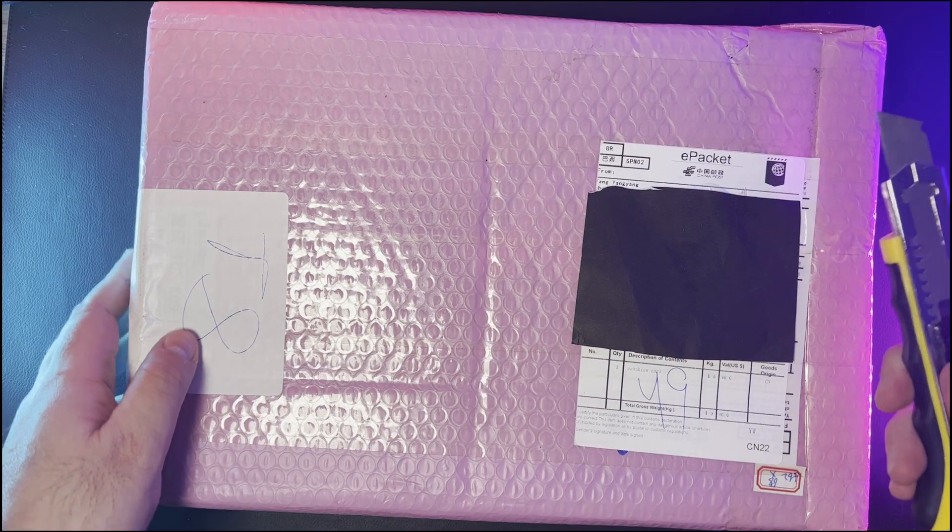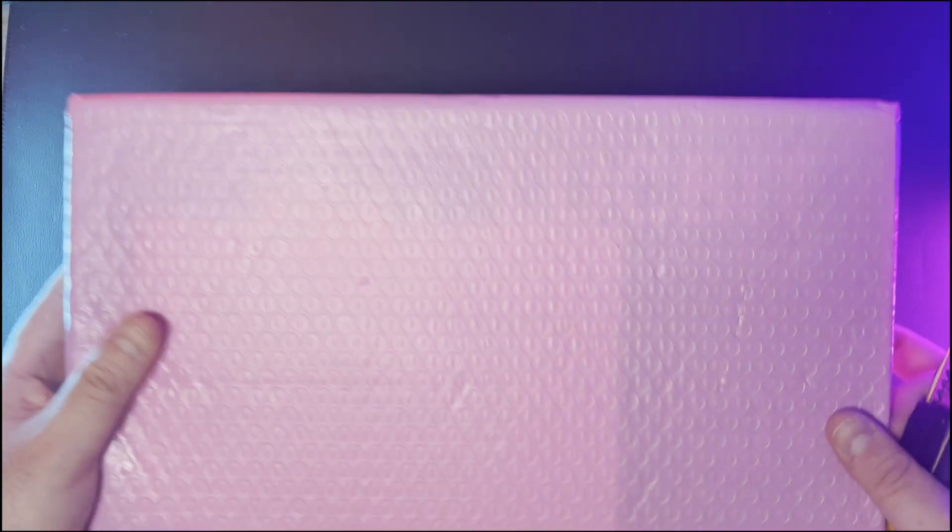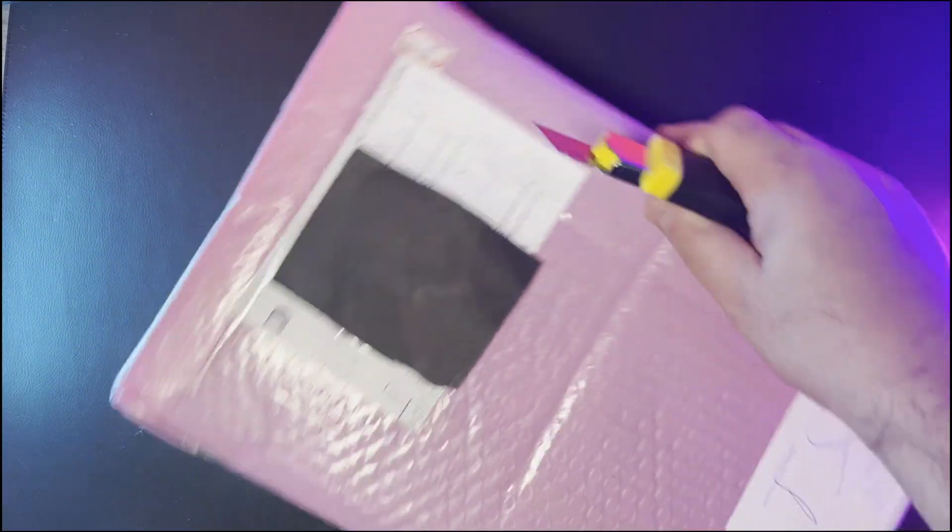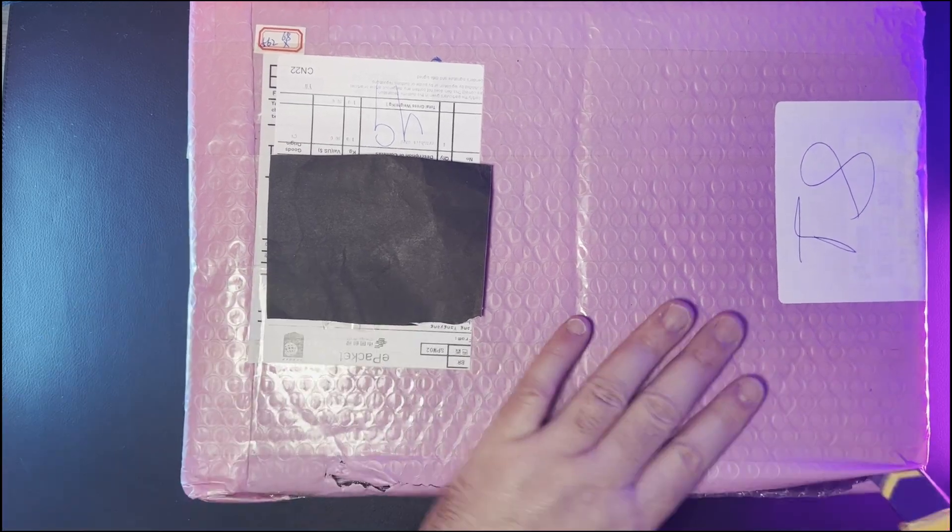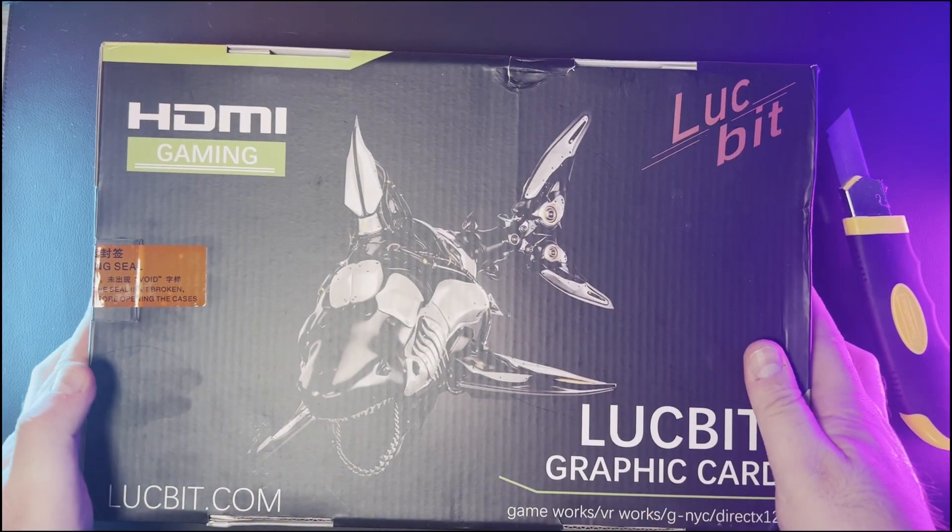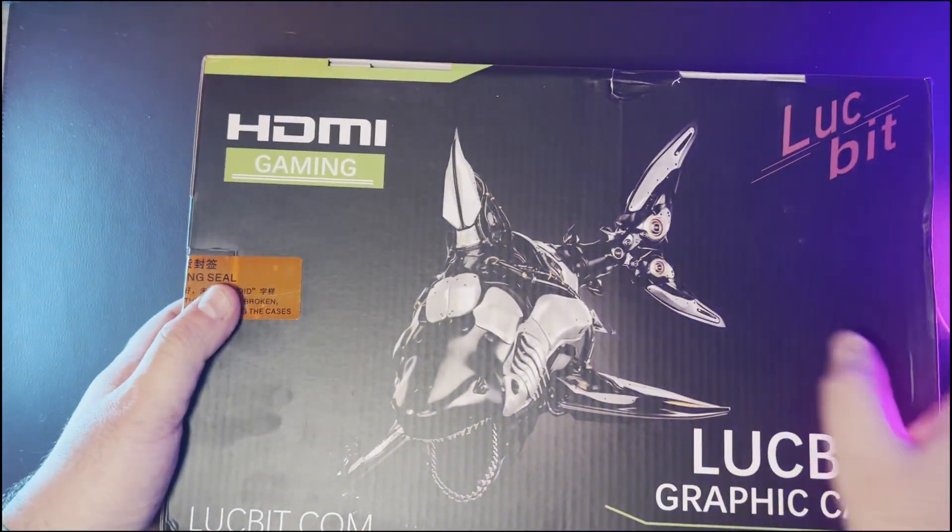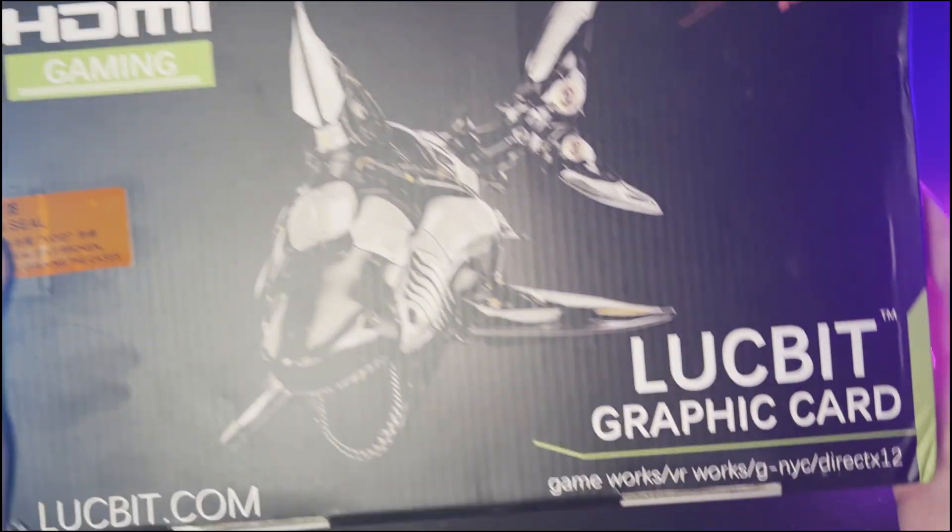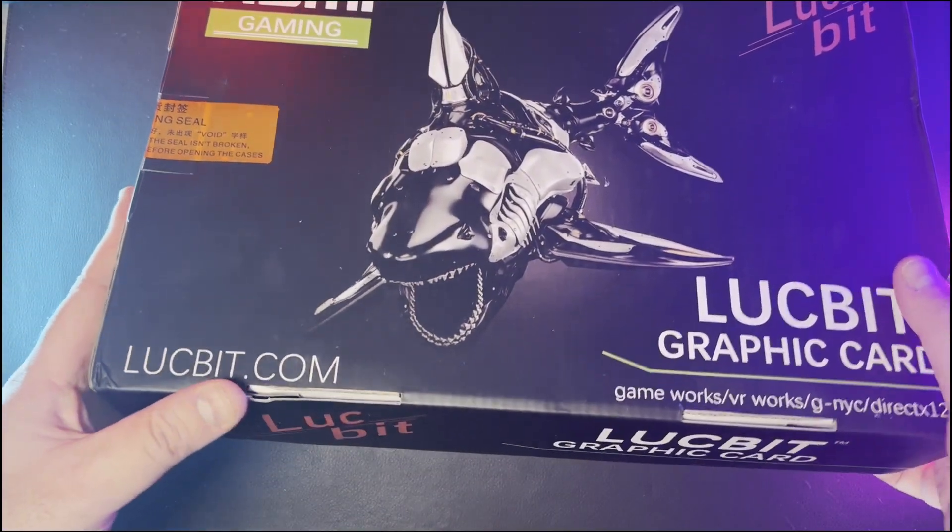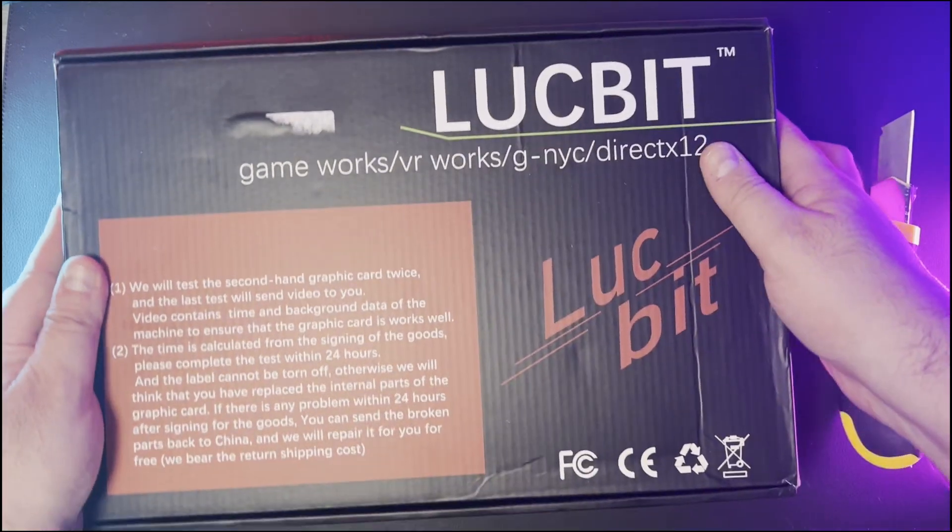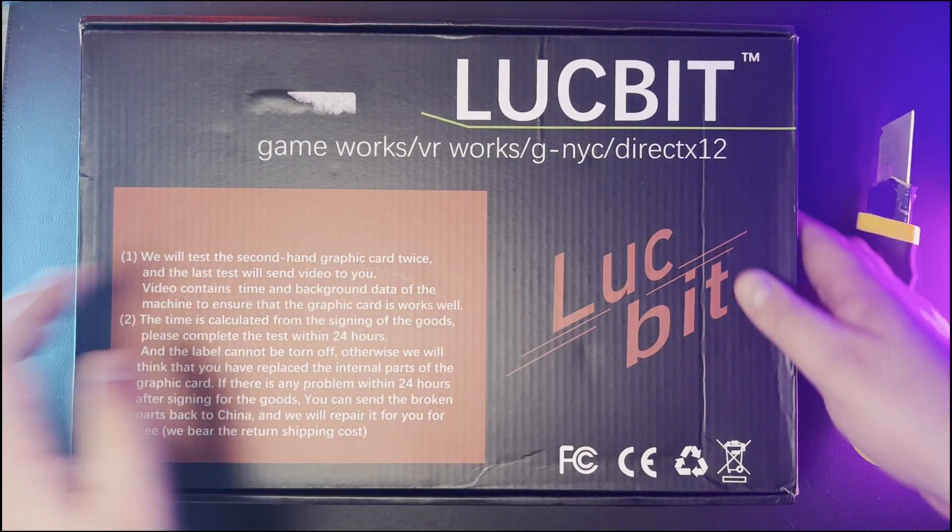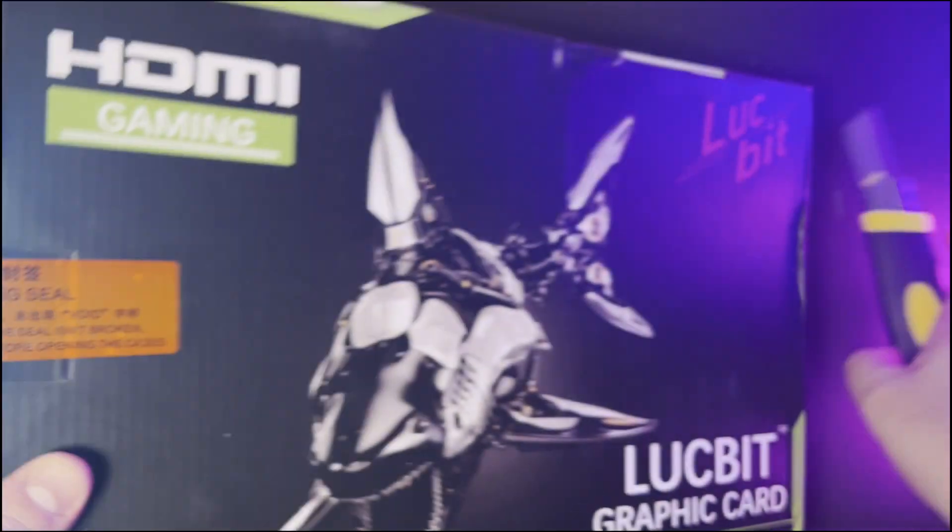Então chegou, está aqui a plaquinha, veio do Aliexpress, vamos fazer o unboxing dela. Bora abrir aqui o pacote, até por baixo dá para ver a marca aqui, meio bem transparente esse pacote, então vem nessa caixa aqui, bem bacana, o tamanho da placa até que a caixa é pequena. Caixa toda personalizada, HDMI Gaming, Lucy Beach Graphics Cards, aqui a parte traseira dela, Games Works, DirectX 12, vamos ver a plaquinha em si, tem um lacre aqui.